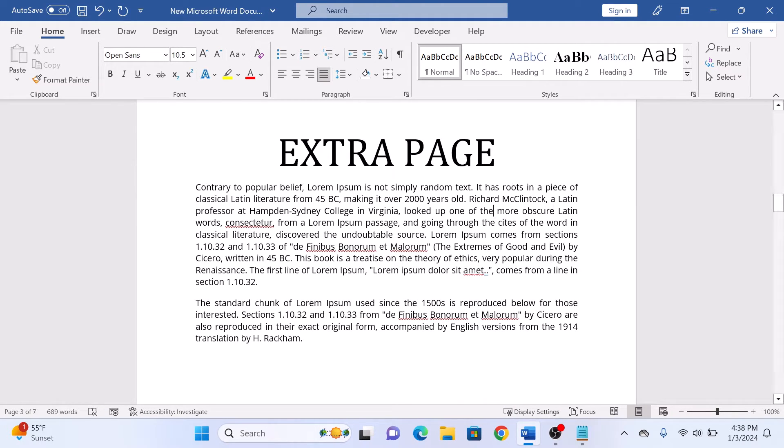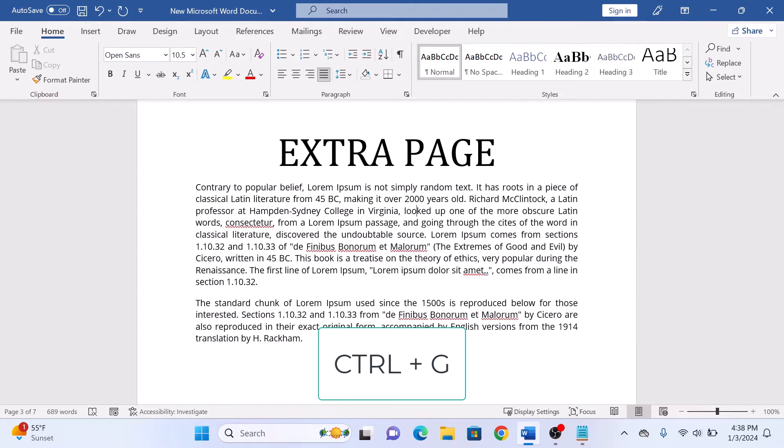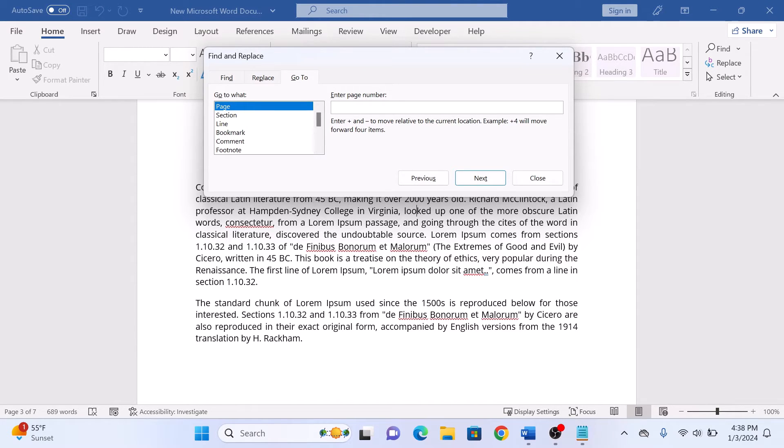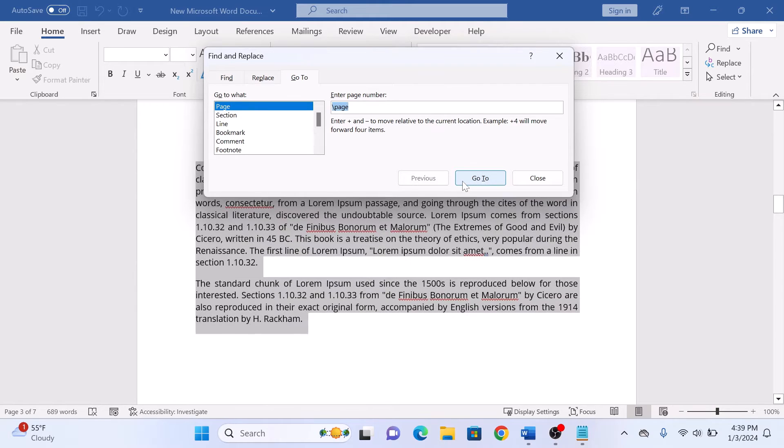Click anywhere on this page and press Ctrl+G on your keyboard. In the enter page number text box, type backslash page, then click on Go To, and then click on the Close button.